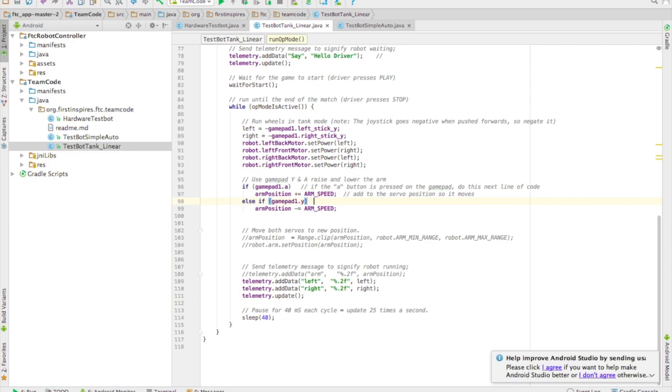The next line is else if gamepad1.y. So we're asking is gamepad1.y, is that button, the y button being pressed in? If it's being pressed in, do the next line of code.